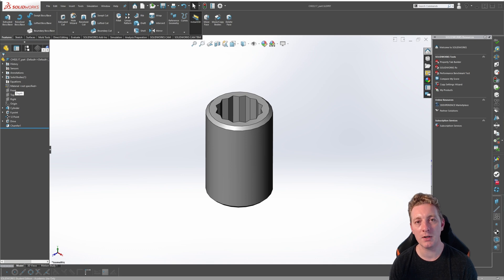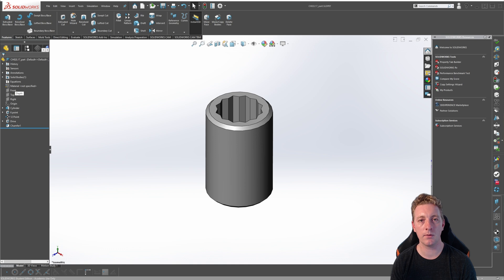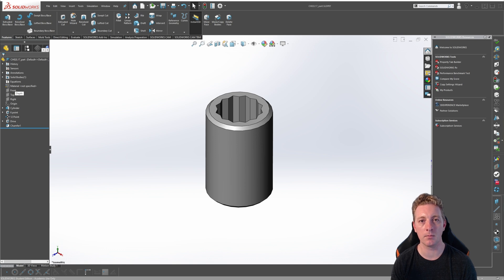Design tables can be an efficient way of creating configurations of parts and assemblies. In this lesson, we will focus on design tables for parts, but design tables for assemblies can be done and will be focused on in another lesson.